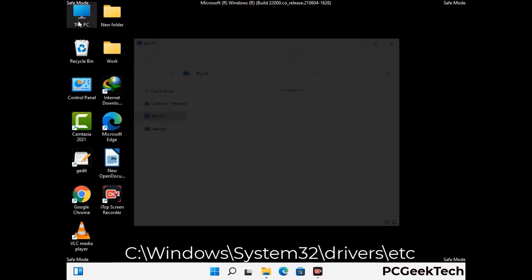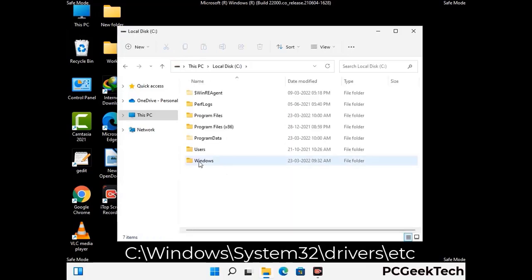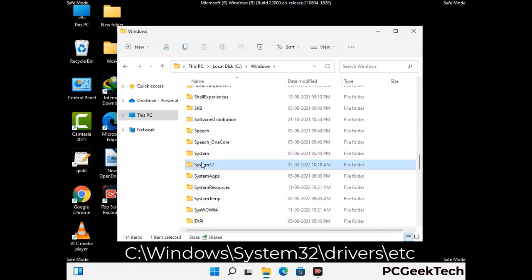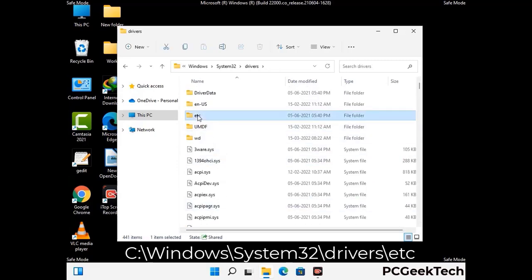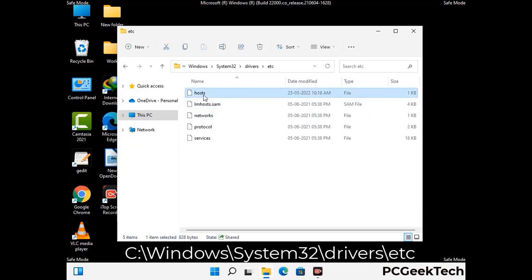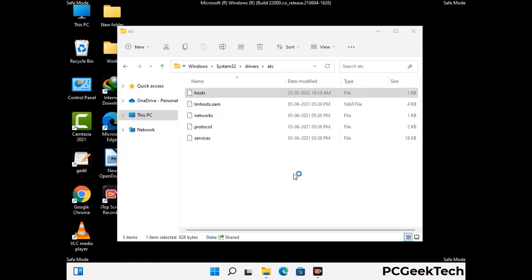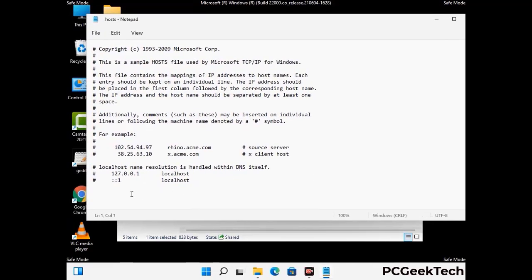Now we have to find and remove any malicious IP addresses that may connect your PC to a remote server and give hackers access to your system. Just follow the path on the screen to open the Windows hosts file. Open it with Notepad. If your system has any virus, you will find suspicious IP addresses here that you need to remove, and then save the hosts file.